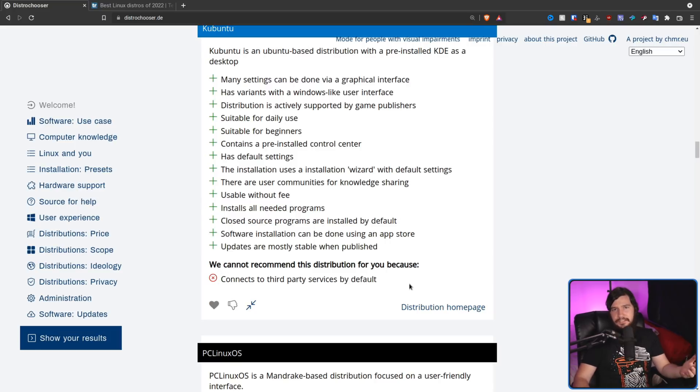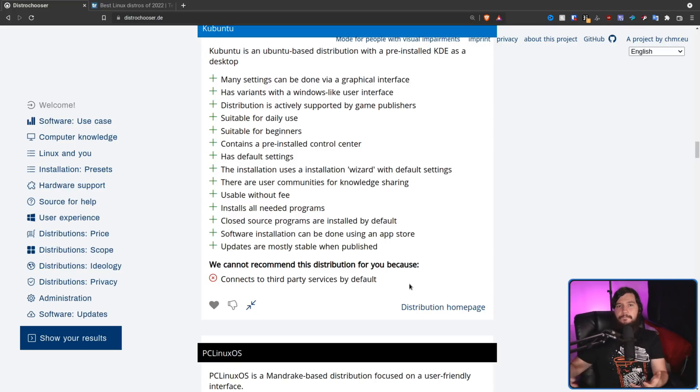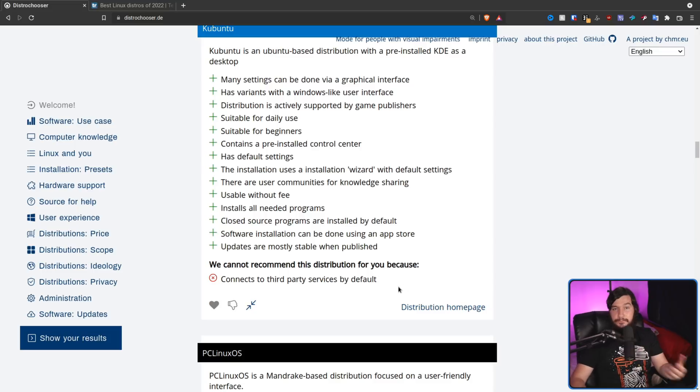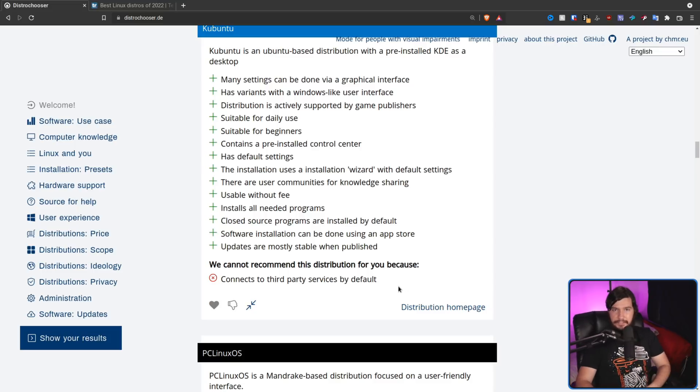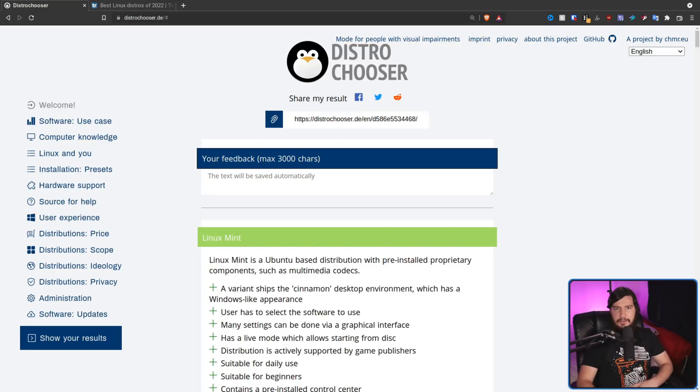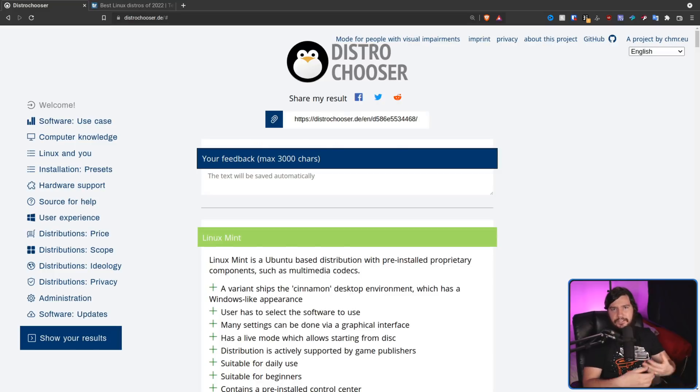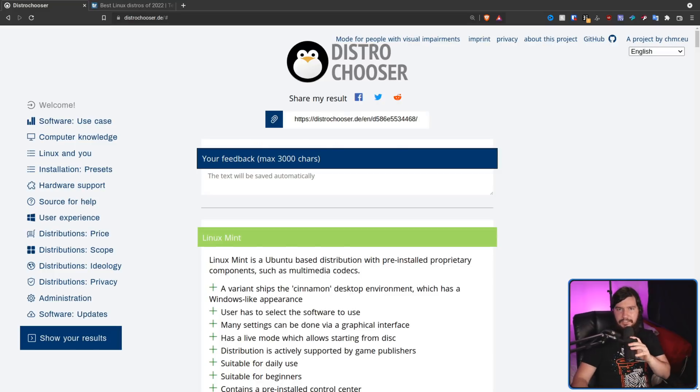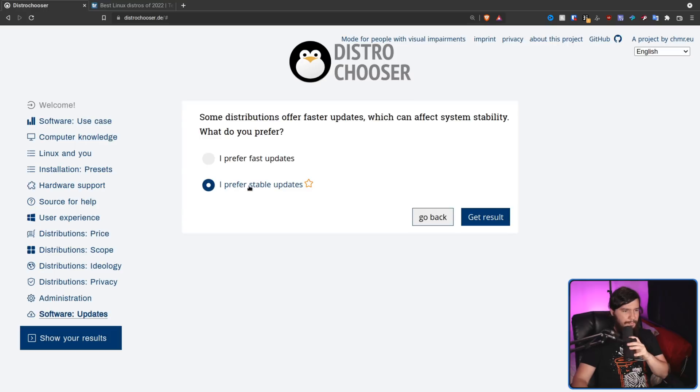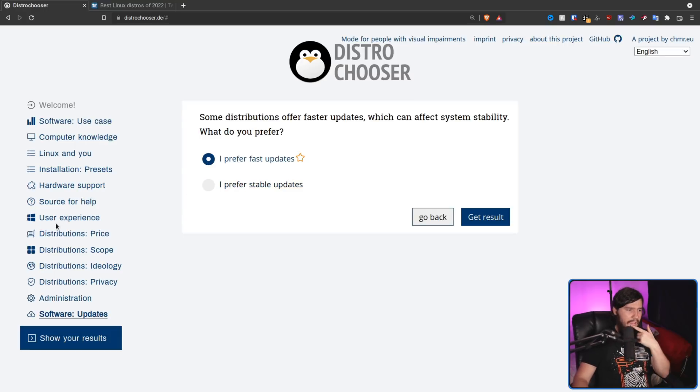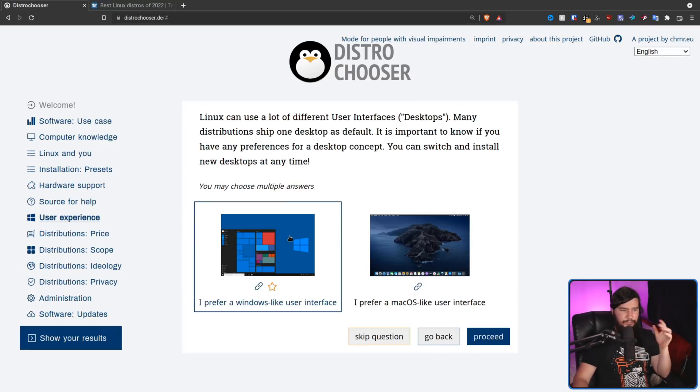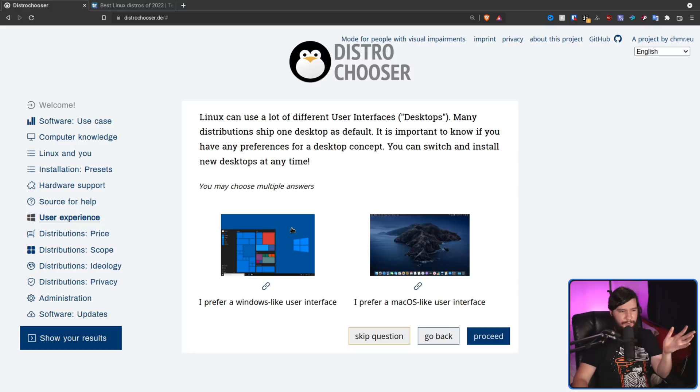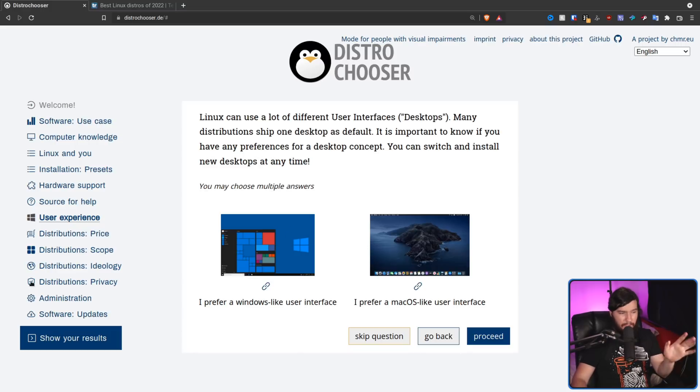Now, even once you've got your results, you can actually go back and change any of your previous answers. So let's say I don't actually care about stable updates. I prefer to have fast updates, and I don't actually care if it's got a Windows-like interface or a Mac-like interface. Either is fine. So if we go and click on show results now, let's see what it's going to show instead.